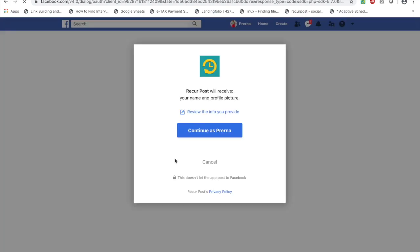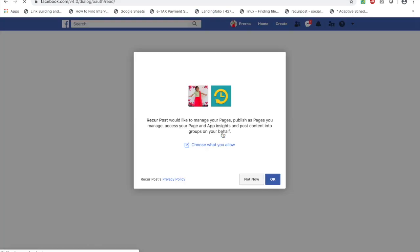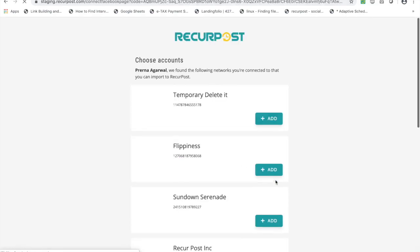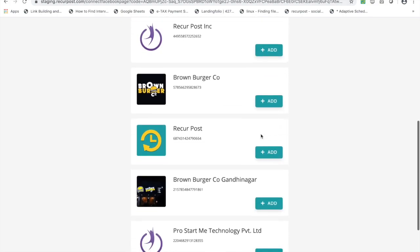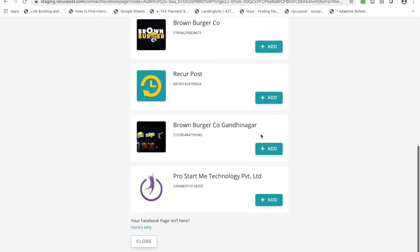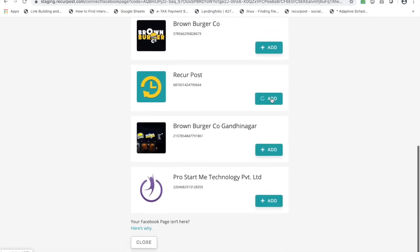It will ask you for permissions. I'm going to give it the permissions. I'm not going to change any of the permissions, although you could, but we do recommend you don't. Then you will see all your pages that you have access to, and you can add the ones you want to add.